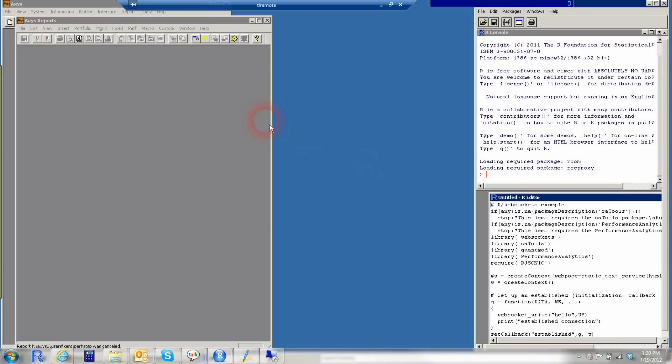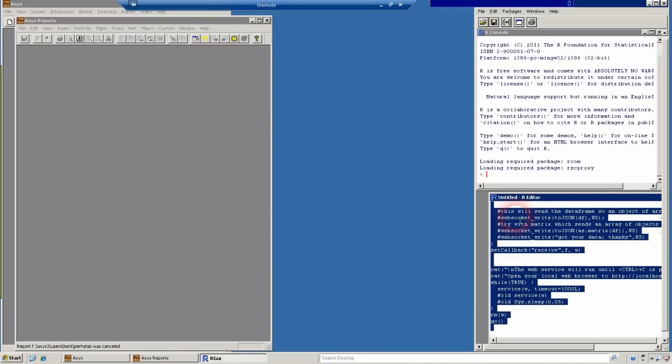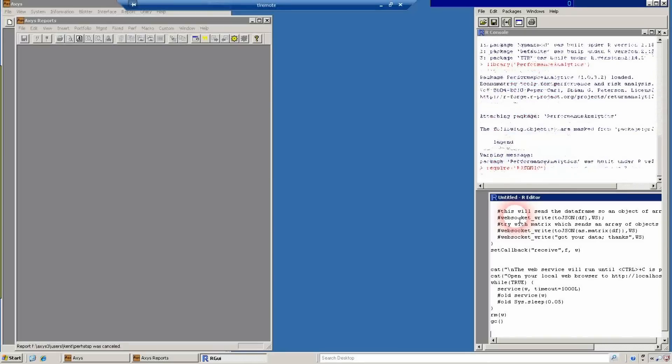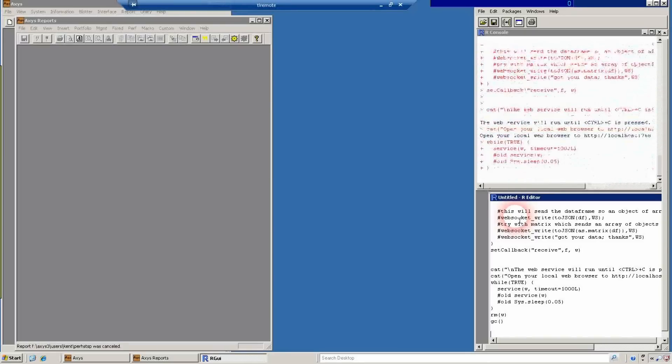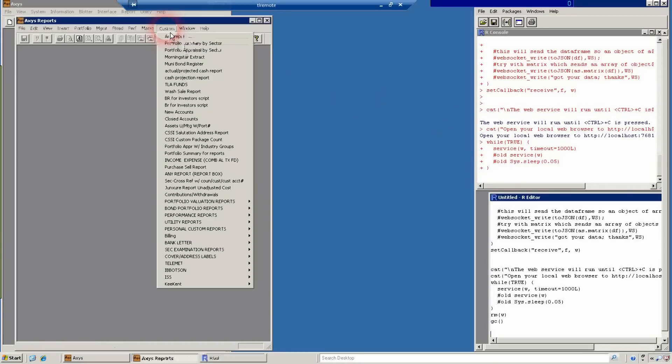Let's go from Access report to Excel to HTML5 with D3 JavaScript to R and back. Here we'll run the R code to send and receive the WebSocket. We could do this later, but we'll run it now.